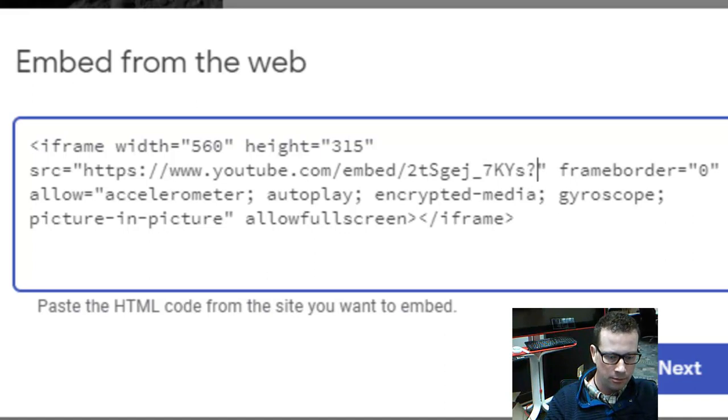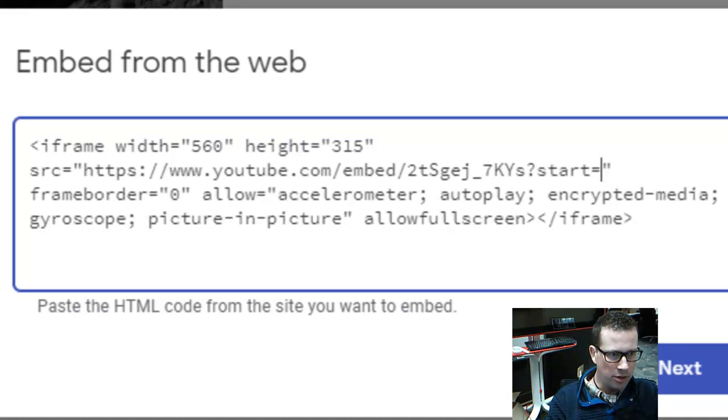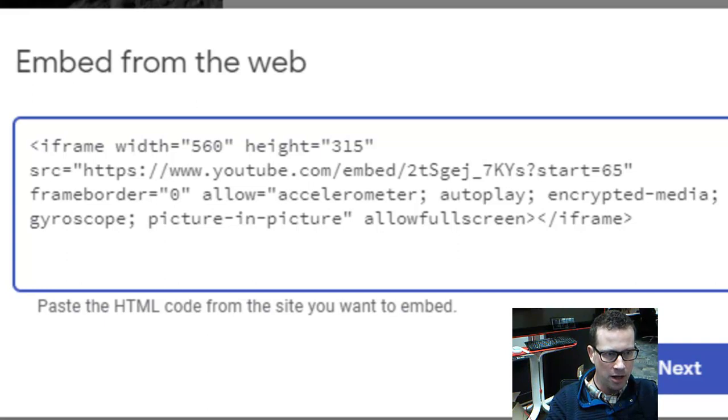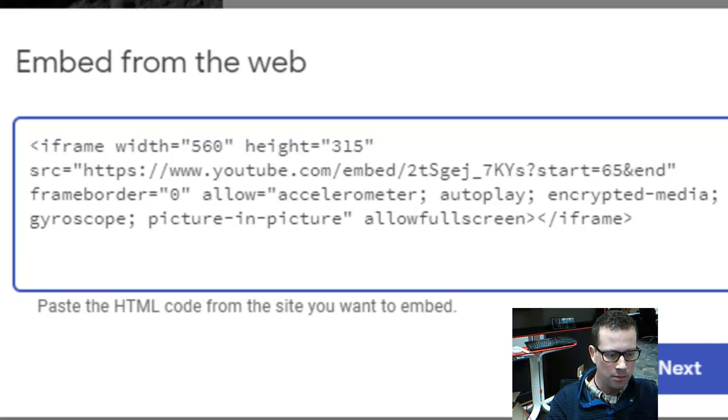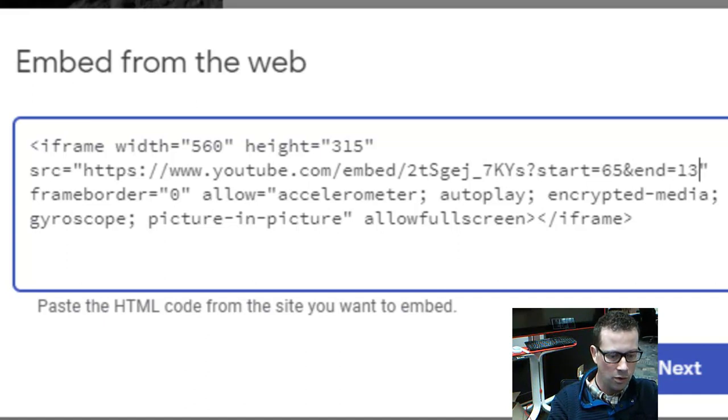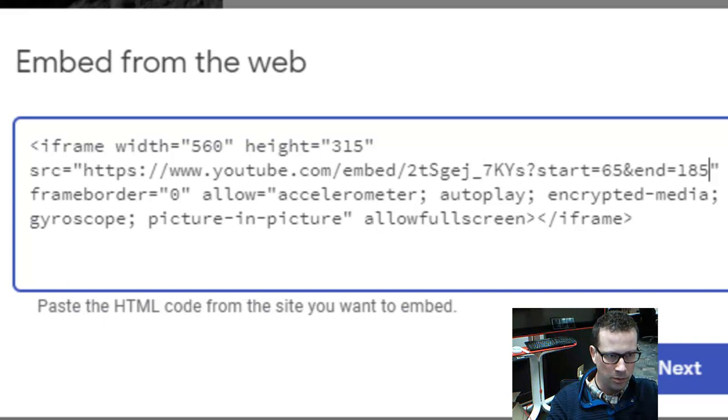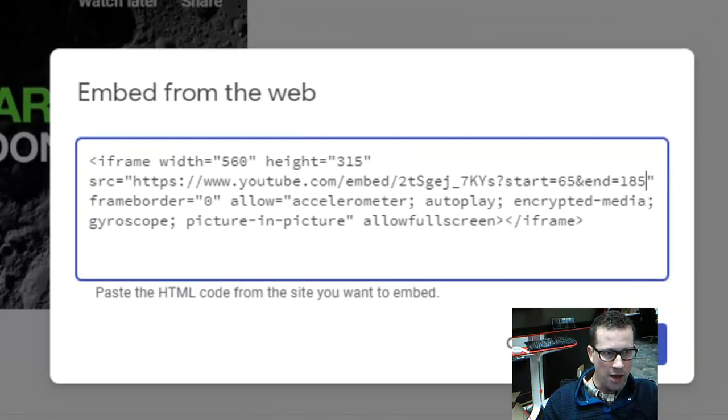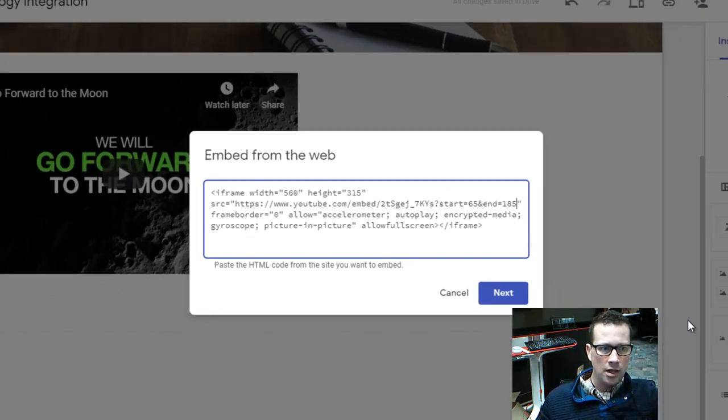I'm going to put start equals, and I believe on this particular video, I wanted it to start at a minute five, so I'm going to put 65 seconds, and then you're going to put an ampersand, end, equals, and let's say we put, let's say, 180 seconds, 185 perhaps. It's a little past three minutes. And that's it.